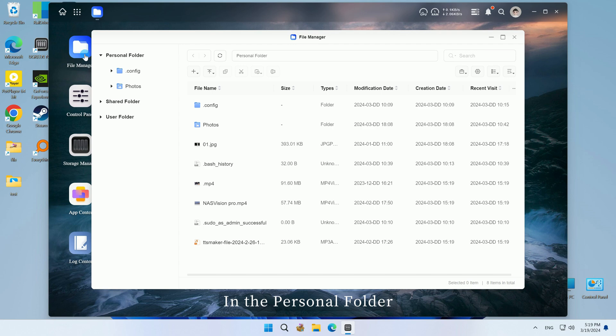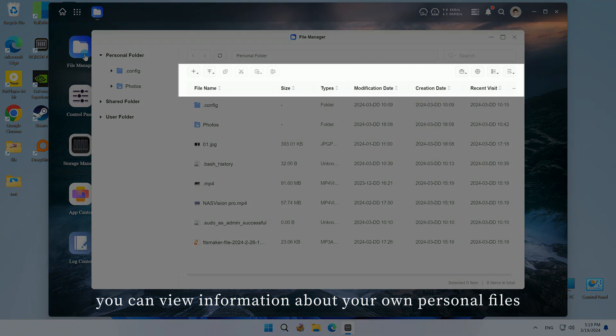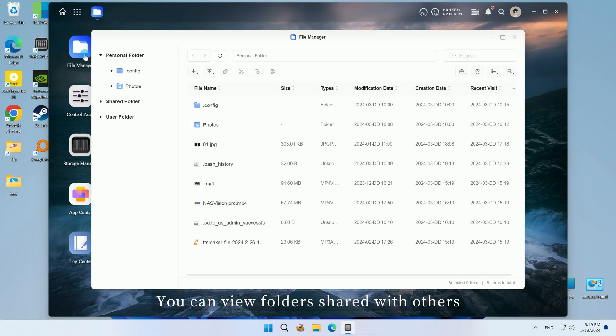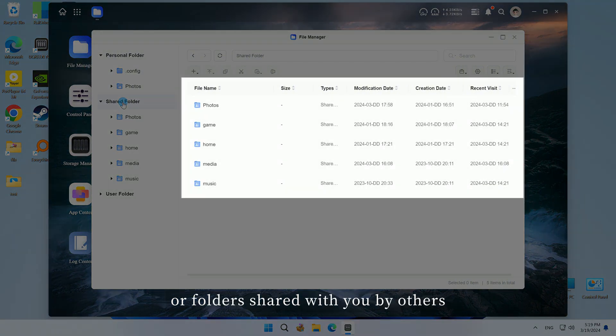In the personal folder, you can view information about your own personal files. You can view folders shared with others or folders shared with you by others.